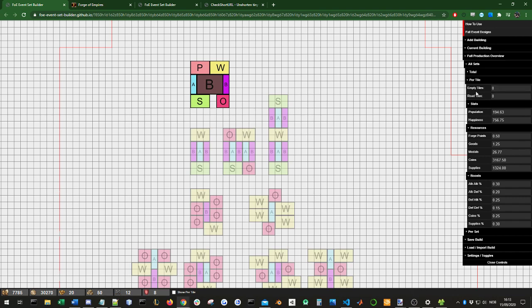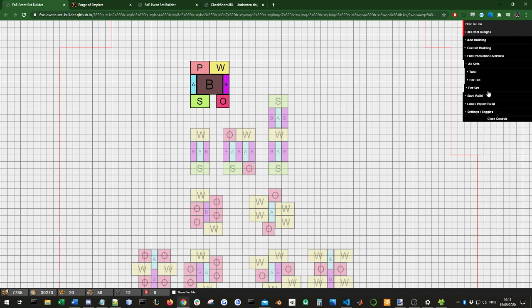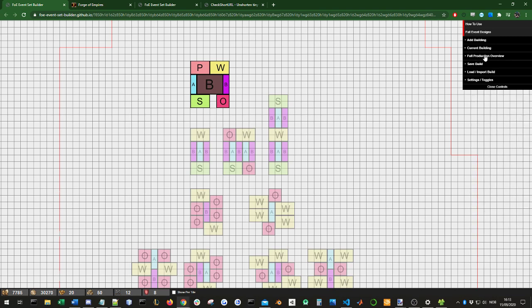There's no automatic detection of that, but perhaps in the future. That's it for the production overview.